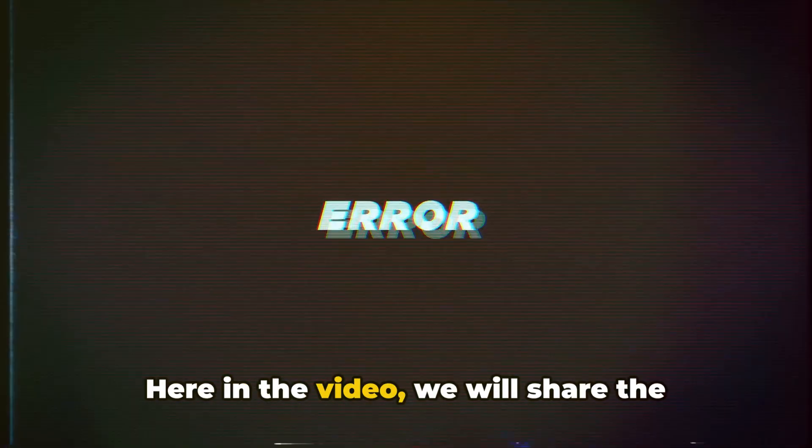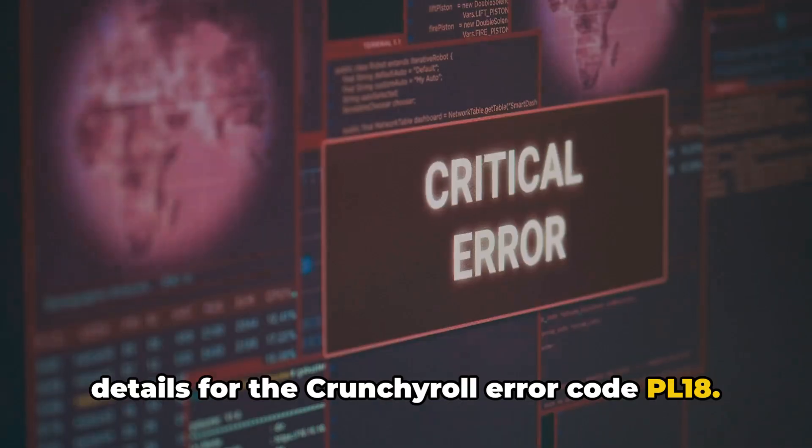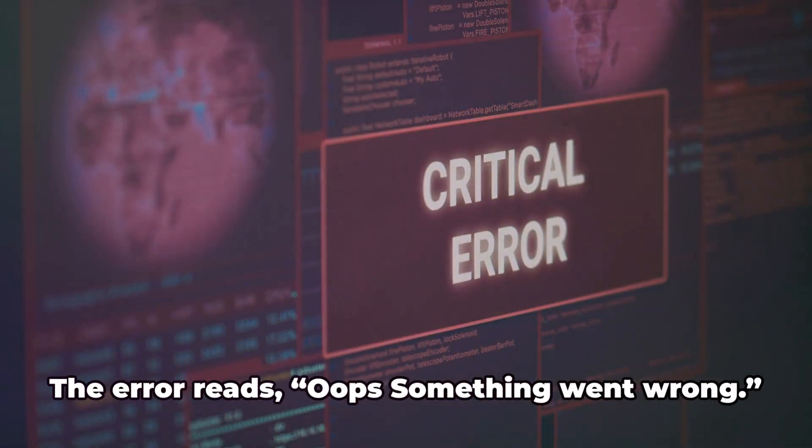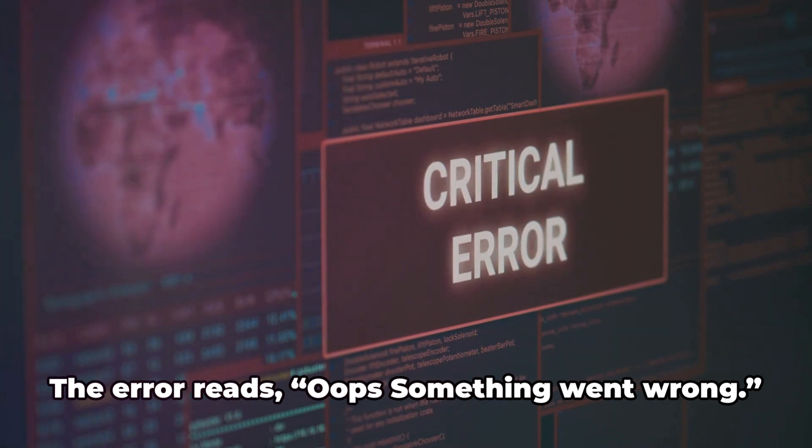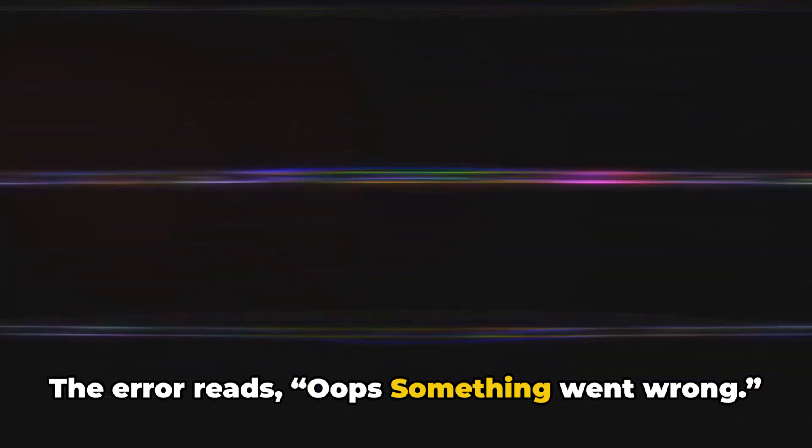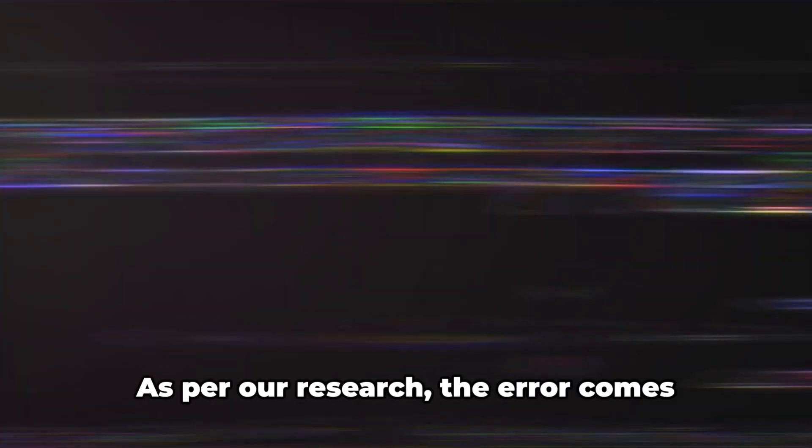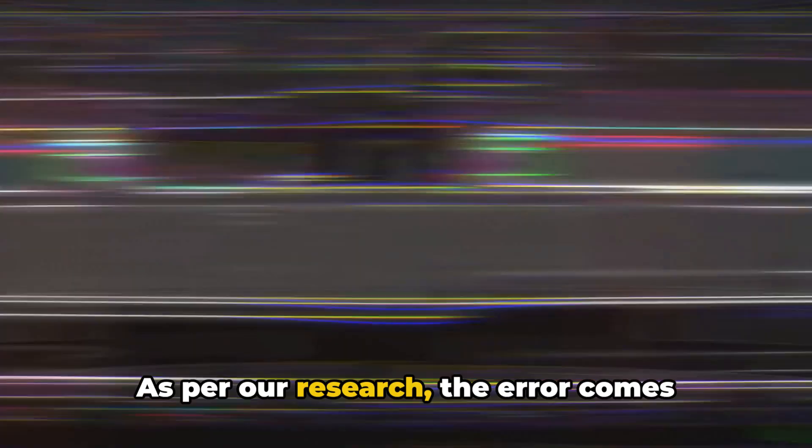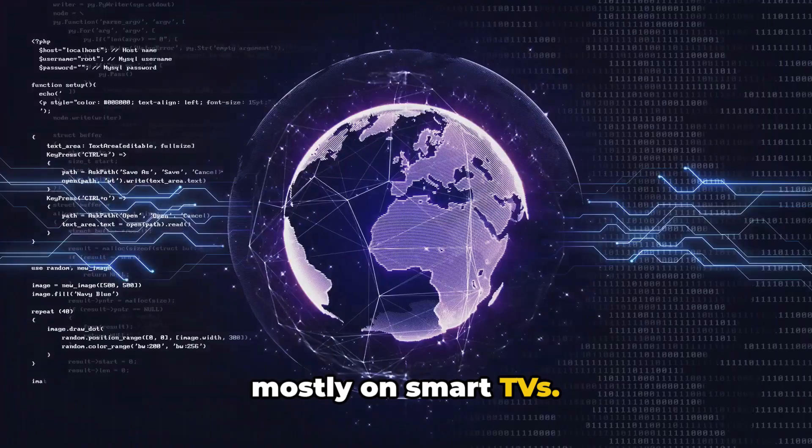Here in the video, we will share the details for the Crunchyroll error code PL18. The error reads oops something went wrong. As per our research, the error comes while accessing the Crunchyroll app mostly on smart TVs.